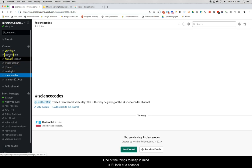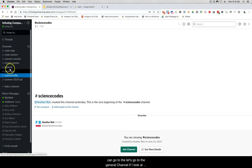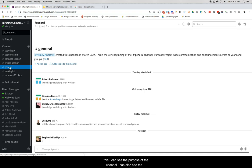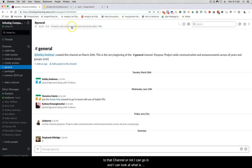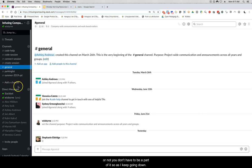If I look at a channel I can see the purpose of that channel displayed at the top. The nice thing is that when you look at a channel, if you want to figure out whether you should pay attention to it or not, you can go in and look at what the purpose is and decide if it really matters whether you're a part of it. You don't have to be a part of it.